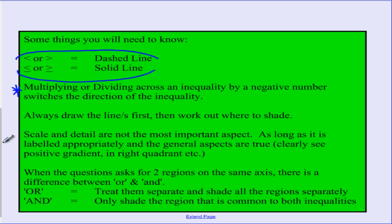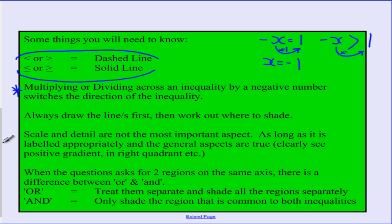An important tip: you'll often need to rearrange these equations, dividing or multiplying across the inequality. When you divide or multiply by a negative number, you must switch the direction of the inequality sign. For example, if negative x is greater than 1 and you multiply by negative 1, you get x is less than negative 1. That's the key rule to remember.